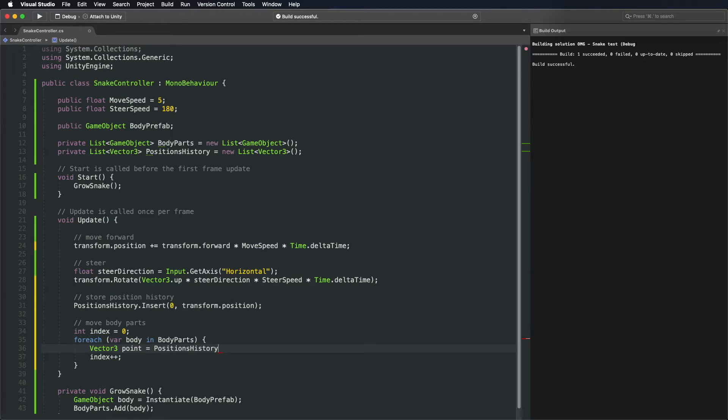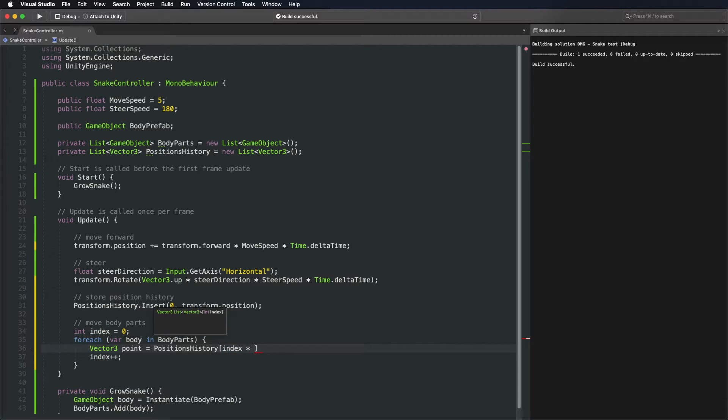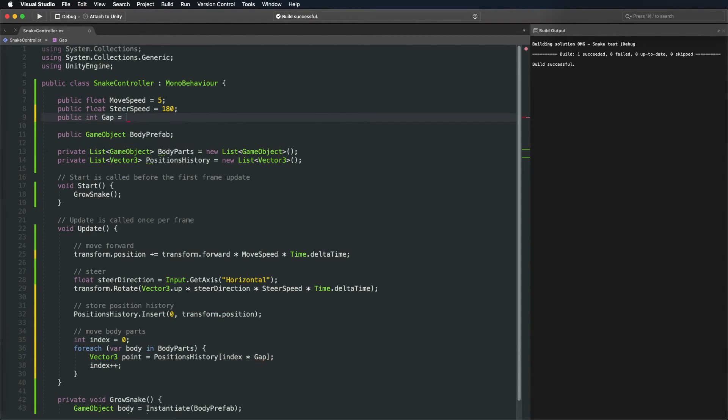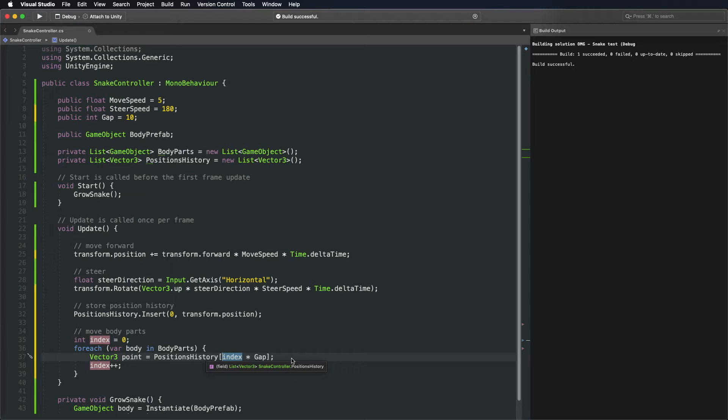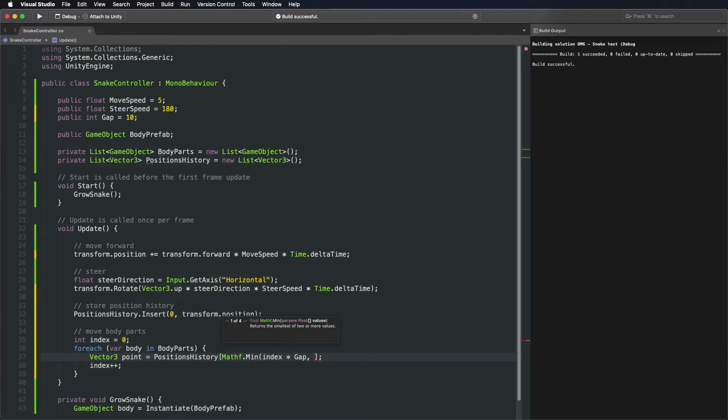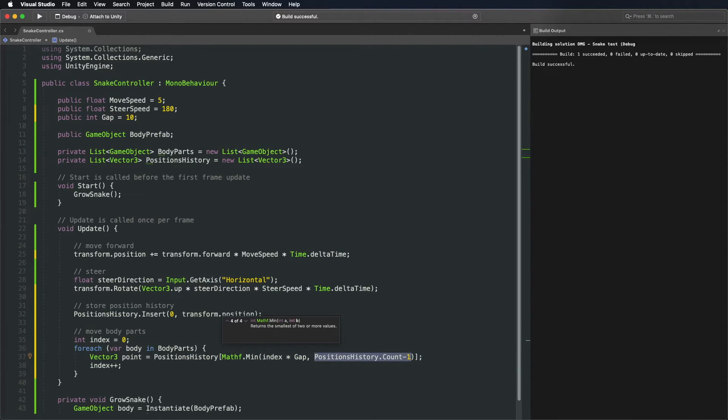Starting from the head, each next body part goes to a position further behind. Create a new variable gap to control how many positions to skip and adjust the spacing between the body parts. If the index is greater than the count of all positions stored, take the oldest existing position instead.